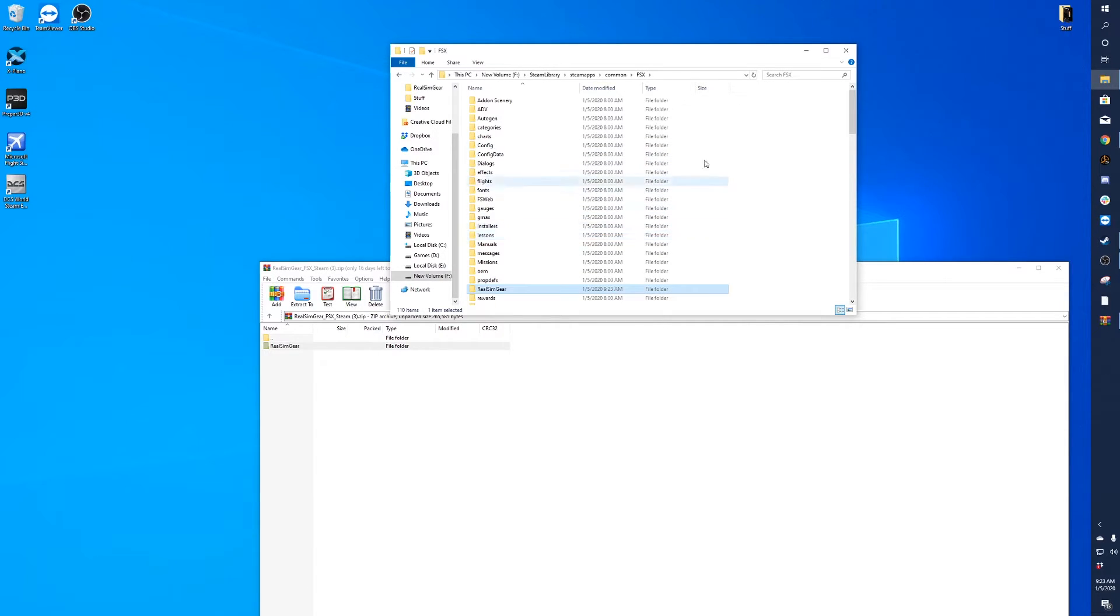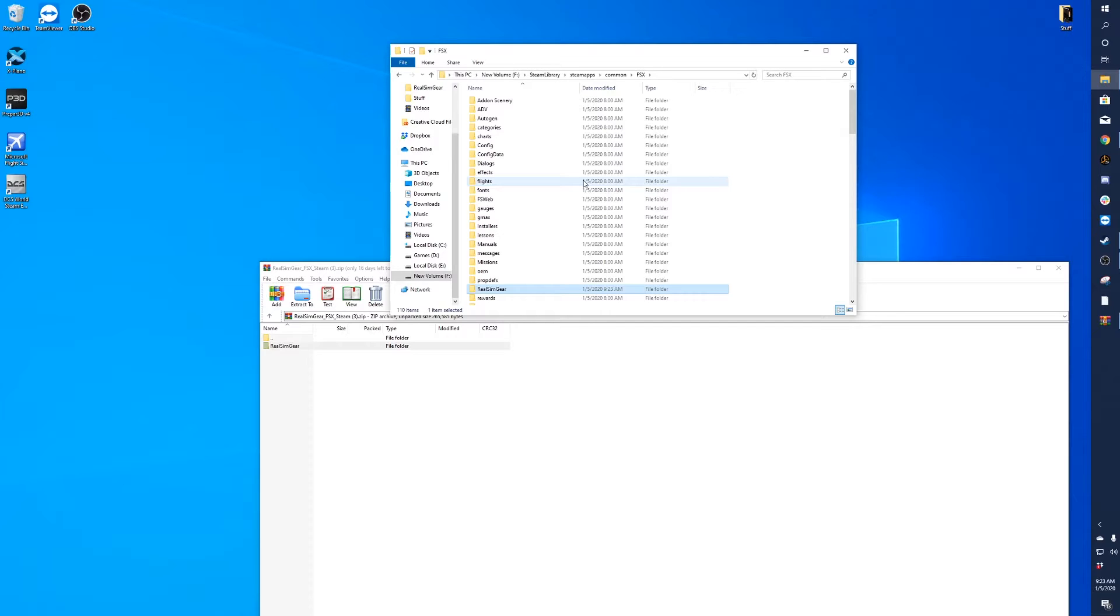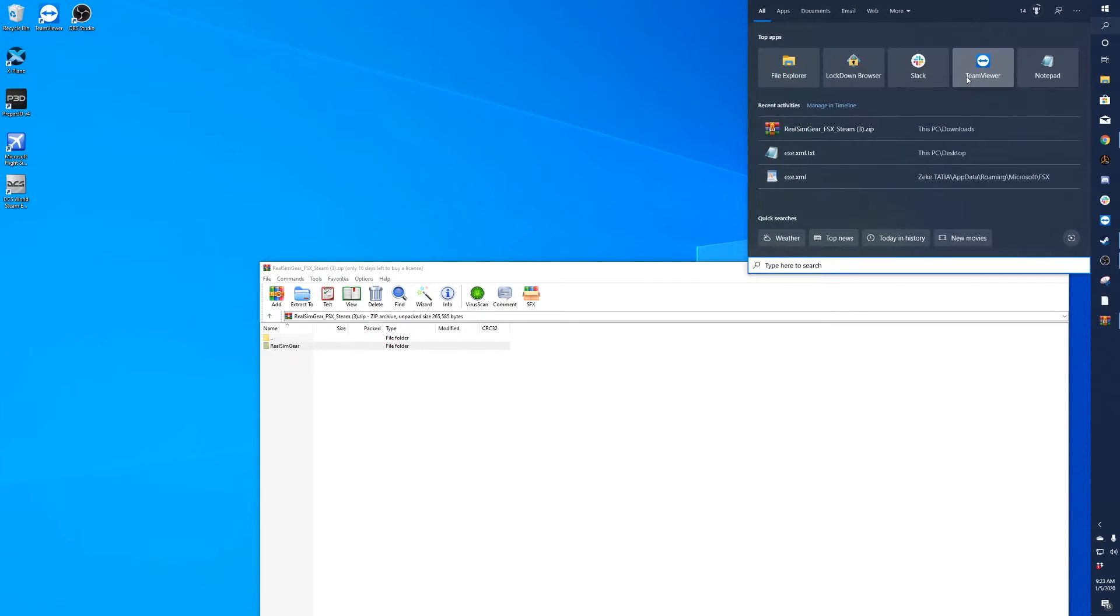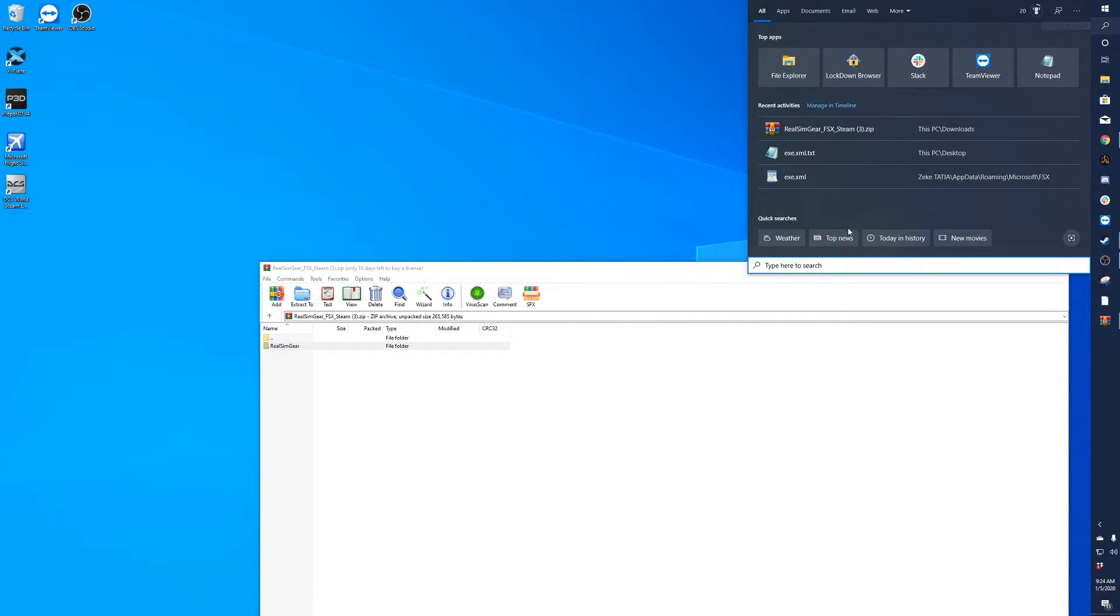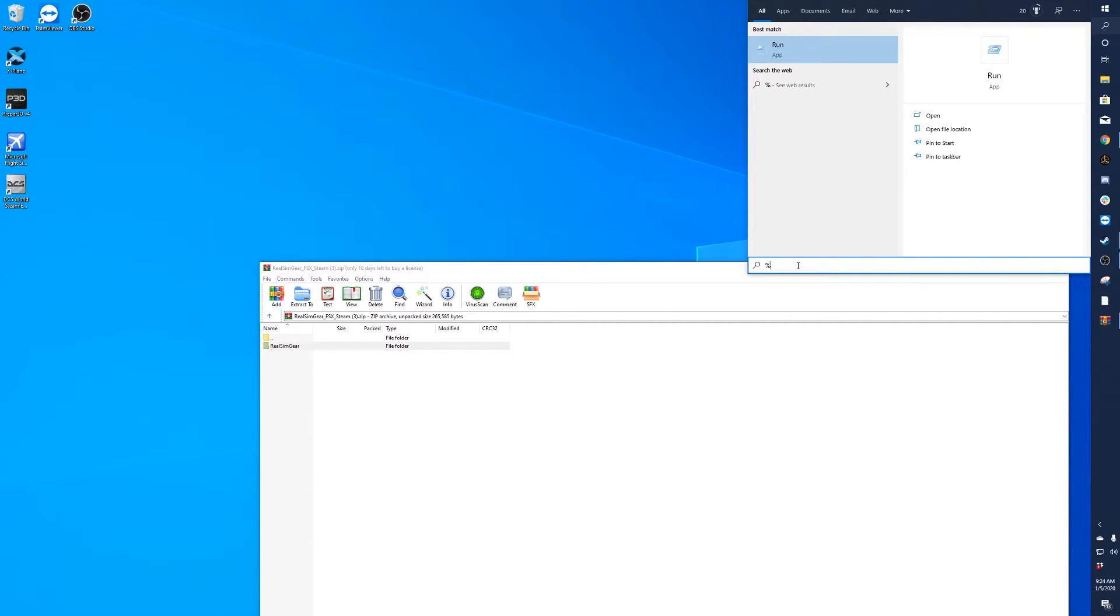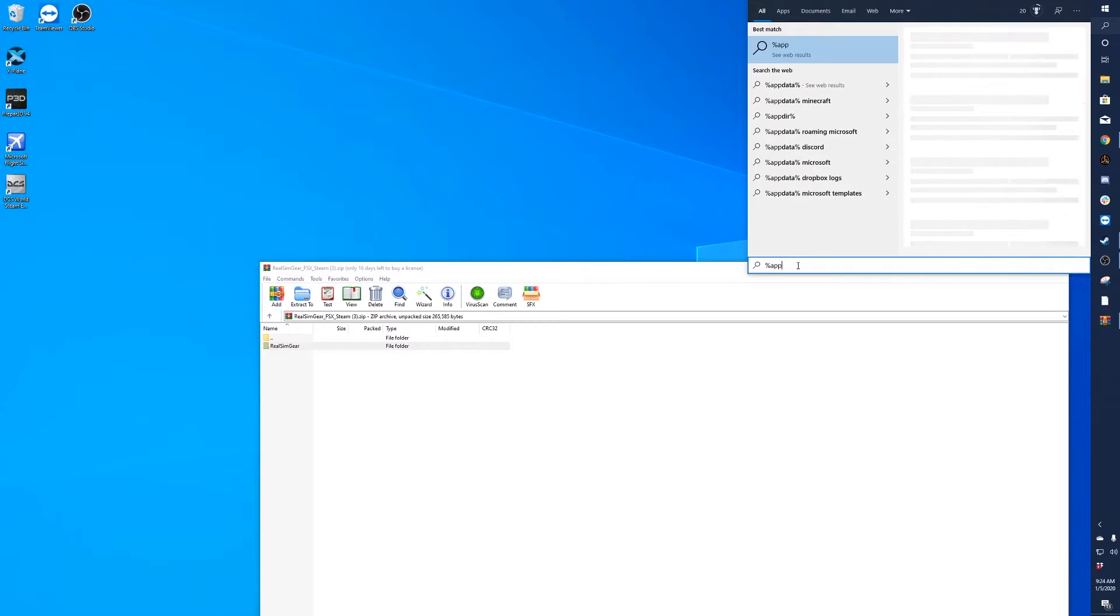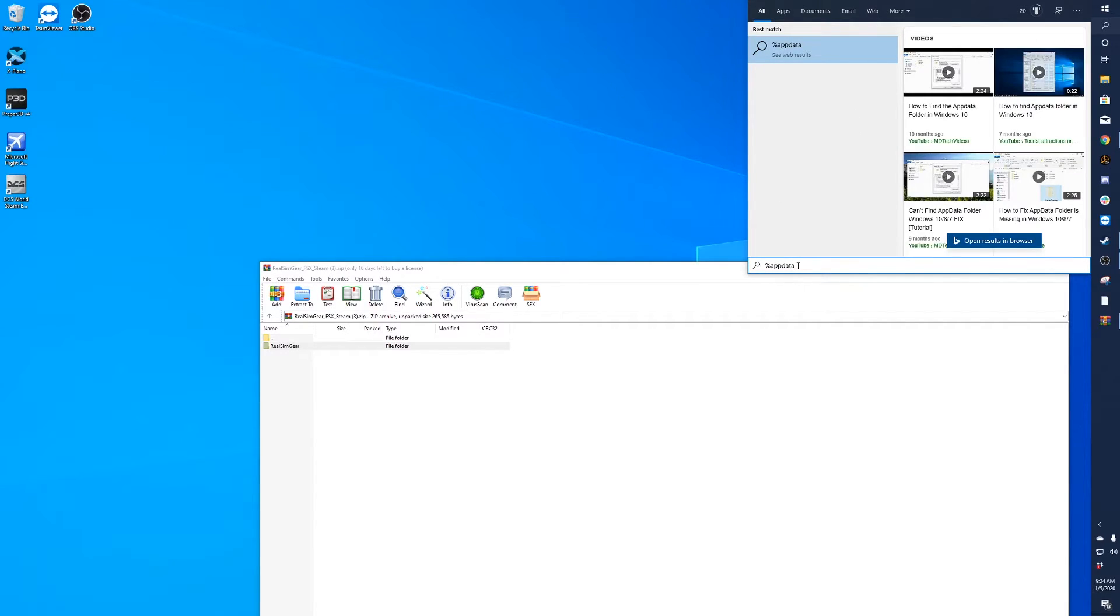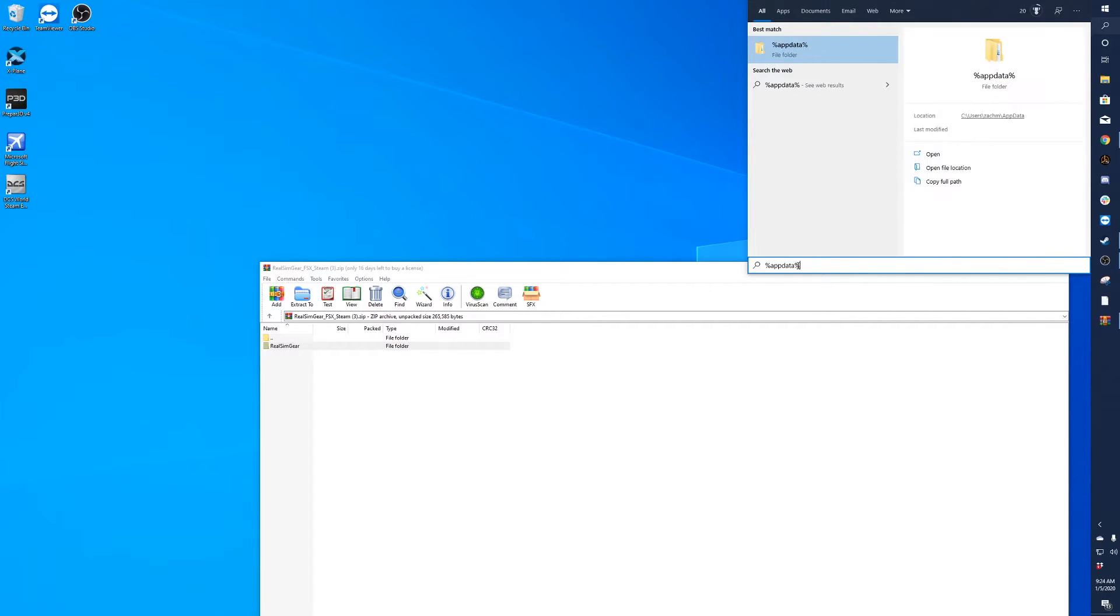The next thing you'll want to do is you're going to need to tell Flight Simulator to launch the plugin. To do that, you'll need to go to your app data folder. You could click on the Windows search and then type in here %appdata%.